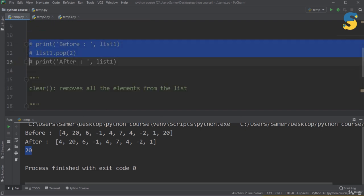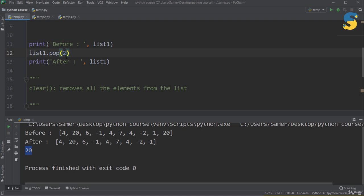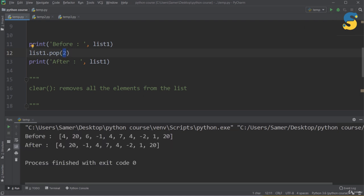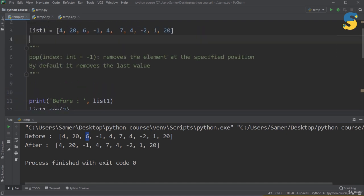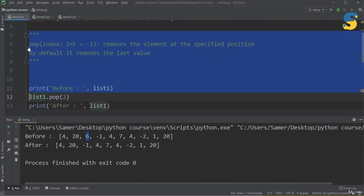You can also pass an index to pop() to remove a specific element by location. For example, list1.pop(2) removes the item at index 2. Before popping, the list is 4, 26, 6, and so on, but after popping index 2, the value 6 disappears. So pop() lets you explicitly specify which item location to delete.